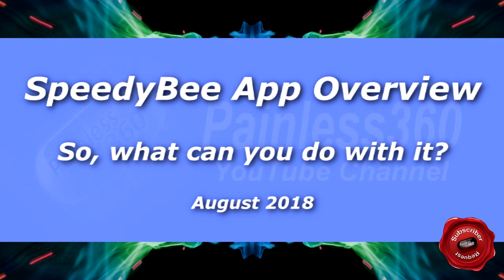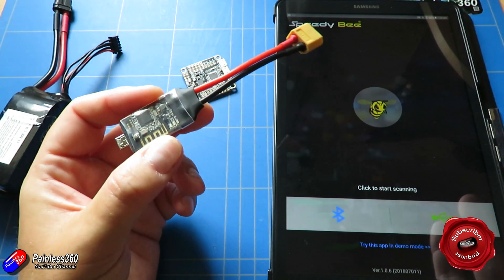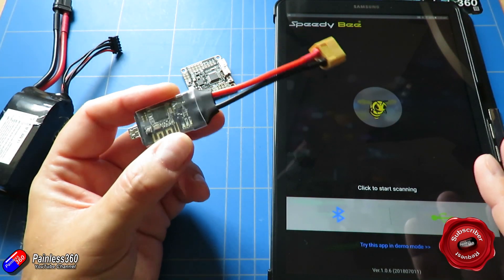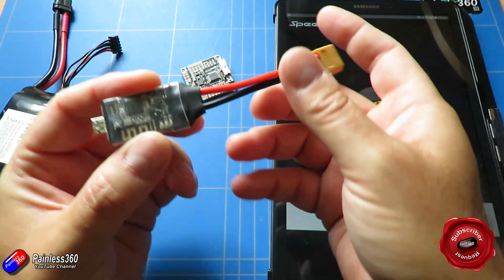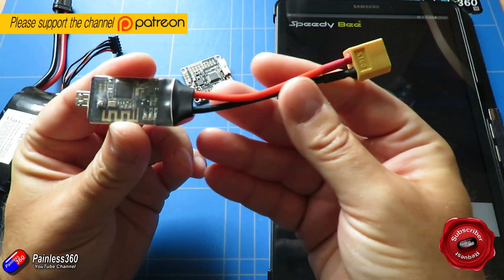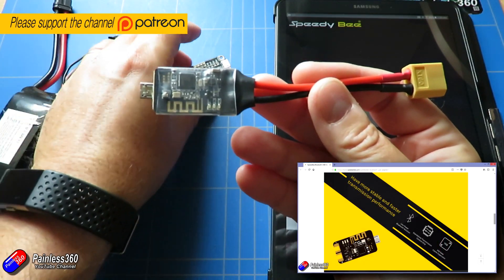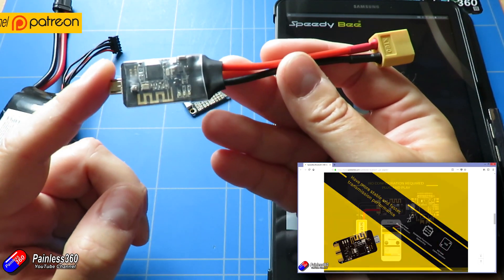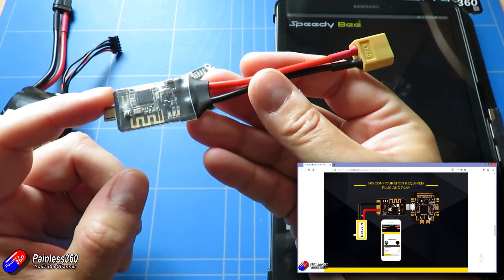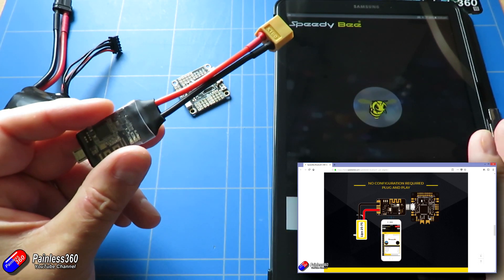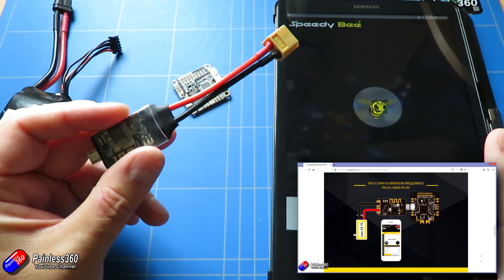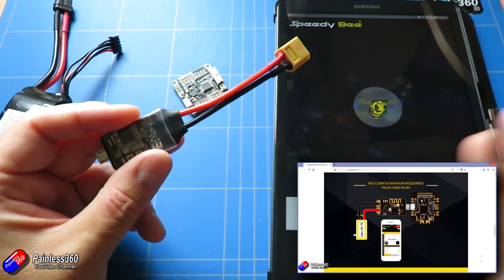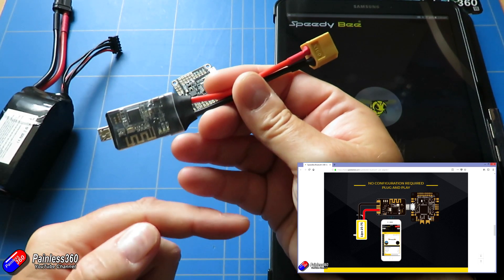Hello and welcome to the video. This is a quick video to go through the Speedy Bee application. For those of you that follow the channel, you've already seen this little device. This is something that plugs into the USB port of your flight controller and you can power it, and it gives you Bluetooth connectivity to an application on your Android or iOS system that allows you to do all the settings.